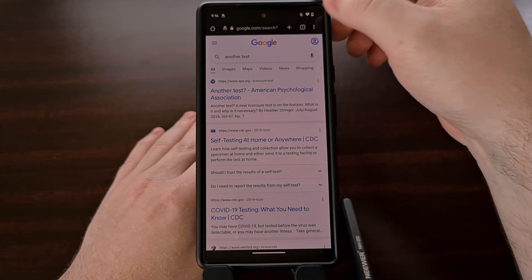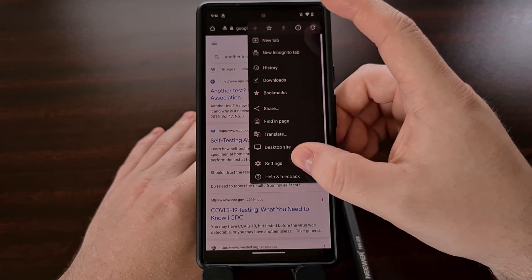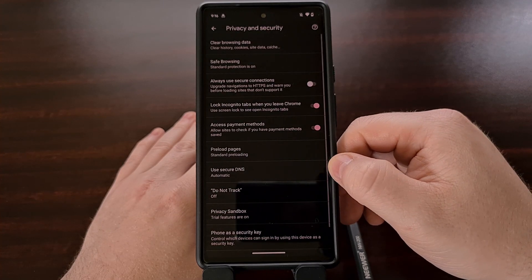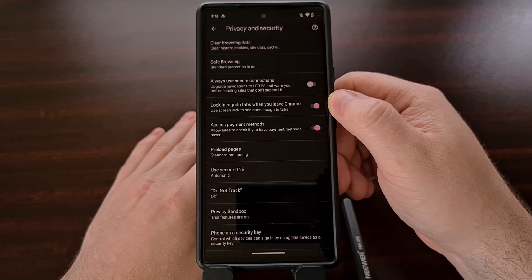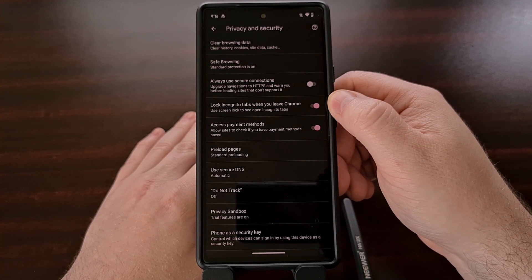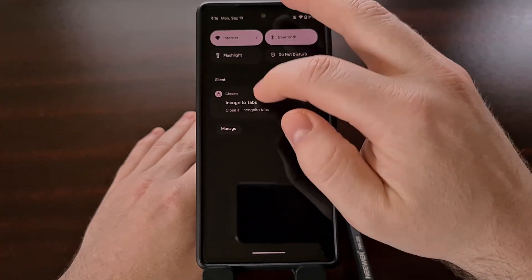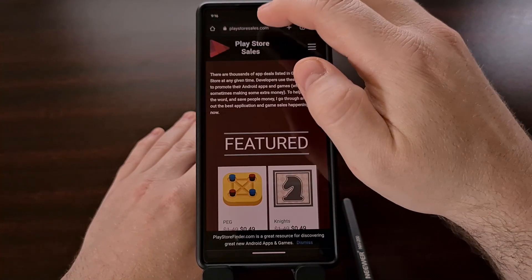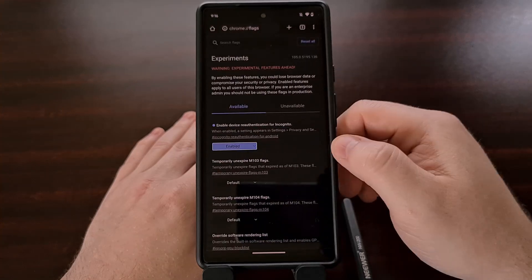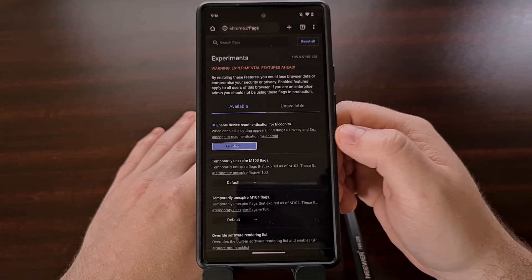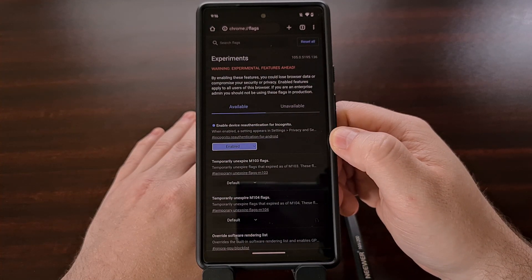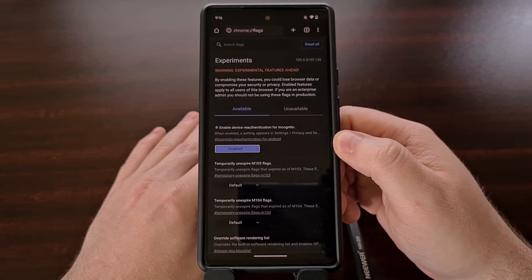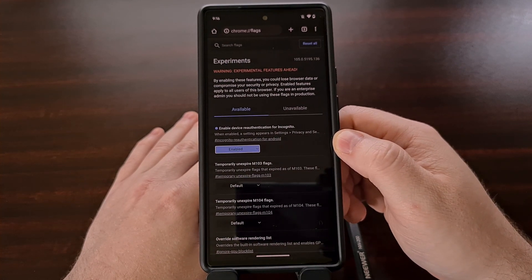You always have the option of going back into the settings, going back into the privacy and security section, and disabling this feature if you want. You can also disable this feature directly from the experiments tab if you do not want this feature enabled anymore.